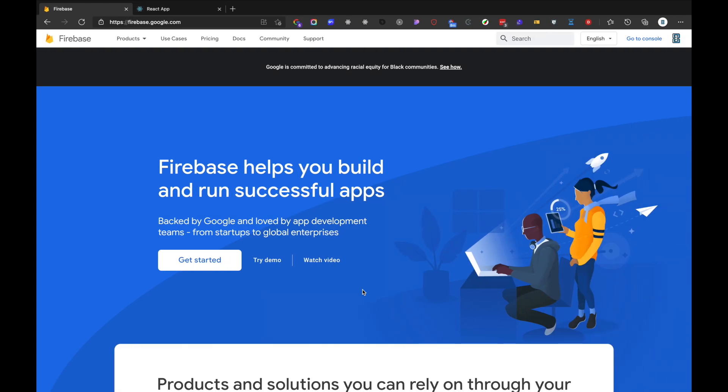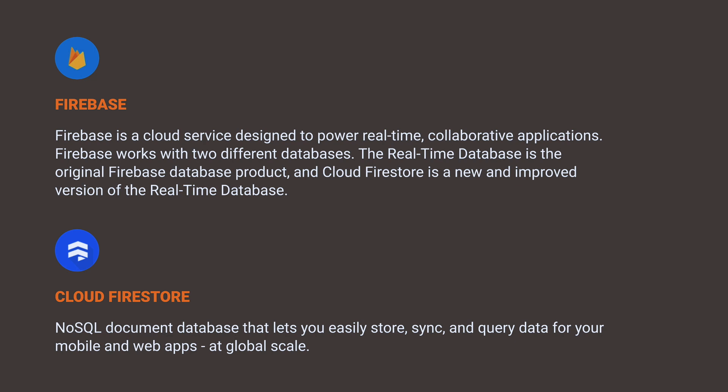If you don't know what Firebase or Firestore is: Firebase is a cloud service designed to power real-time collaborative applications. Firebase works with two different databases. The first one, the real-time database, is the original Firebase database product. The second, Cloud Firestore, is a new and improved version of the real-time database. Cloud Firestore is a NoSQL document database that helps us to easily store, sync, and query data for our mobile and web apps at global scale.